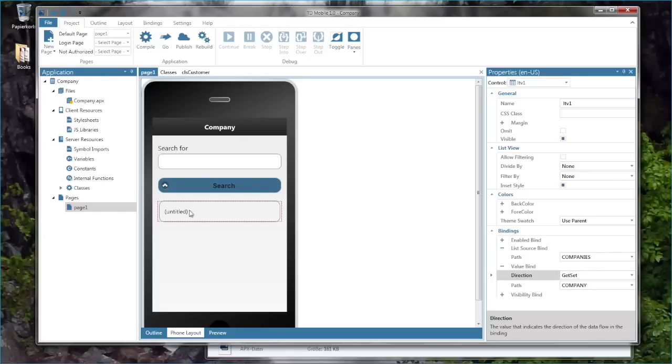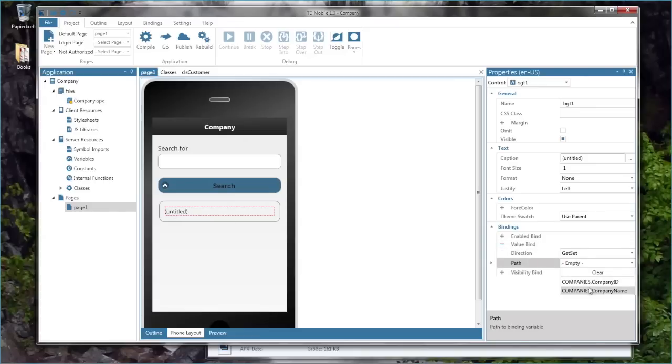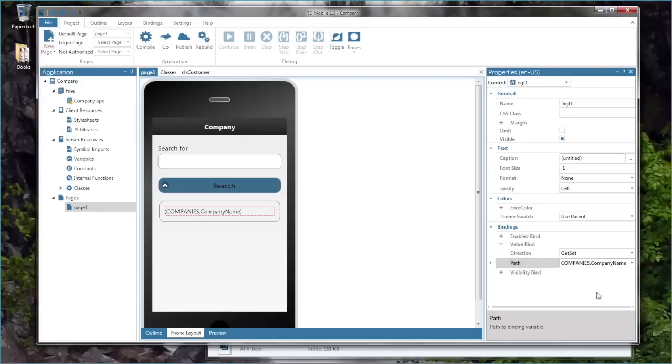And here is the background text I need to fill with data as well. The value bind for the data field is companies dot company name. So to bind data from the backend to the GUI you just need to select from a list of drop down values.